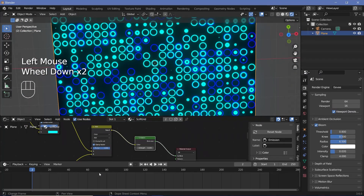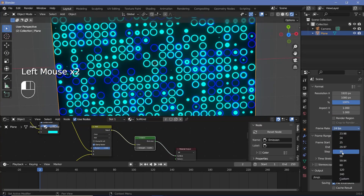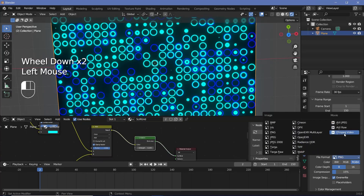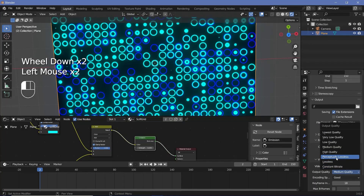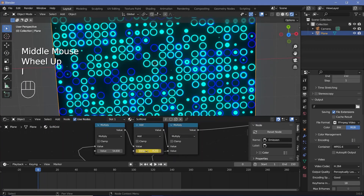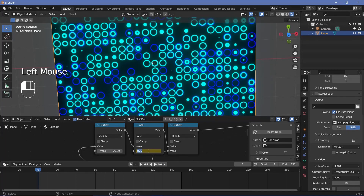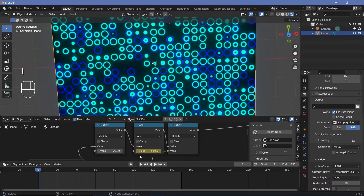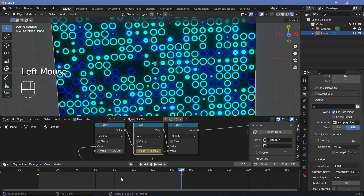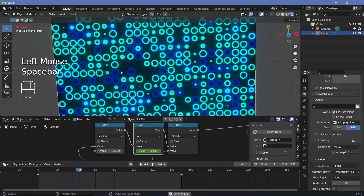To add animation, we go to Output Properties, set the frame rate to 30 fps and end frame to 150 for a five-second animation. We set the file format to FFmpeg Video with MPEG-4 encoding and perceptually lossless quality. At frame zero, we hover over the Add node and tap I to set a keyframe with a value of 60, then go to frame 150 and change the value to 62, tap I again, and set the interpolation to Linear for a smooth loop.